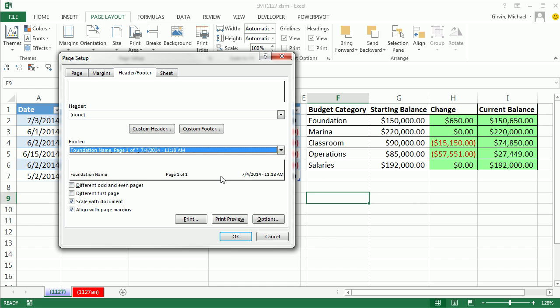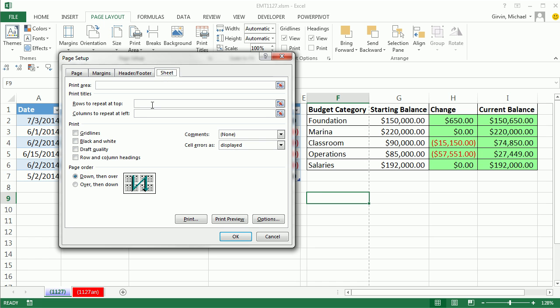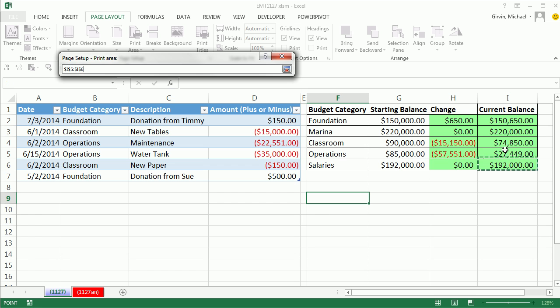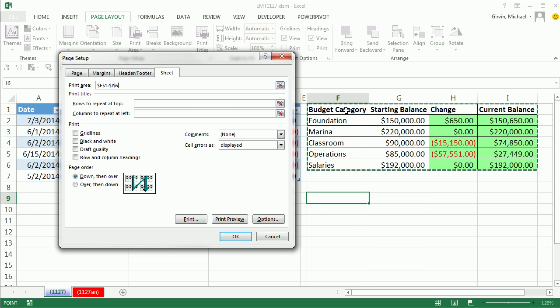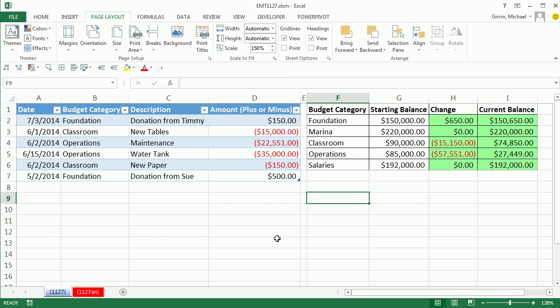We can see our preview looking good. Let's go to the last tab, Sheet. And we want to make sure and designate that our print area is only this little table right here. There's the range. Now we can click OK.